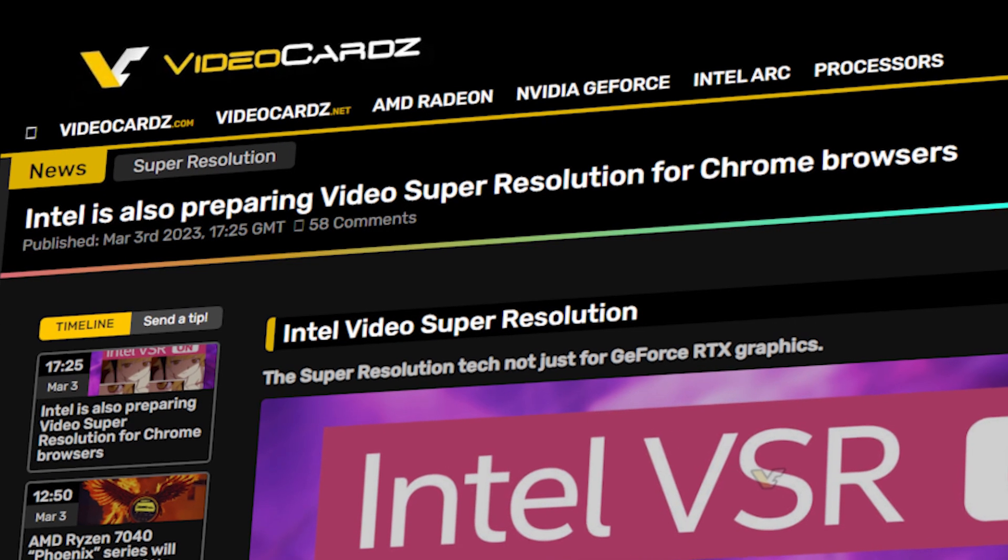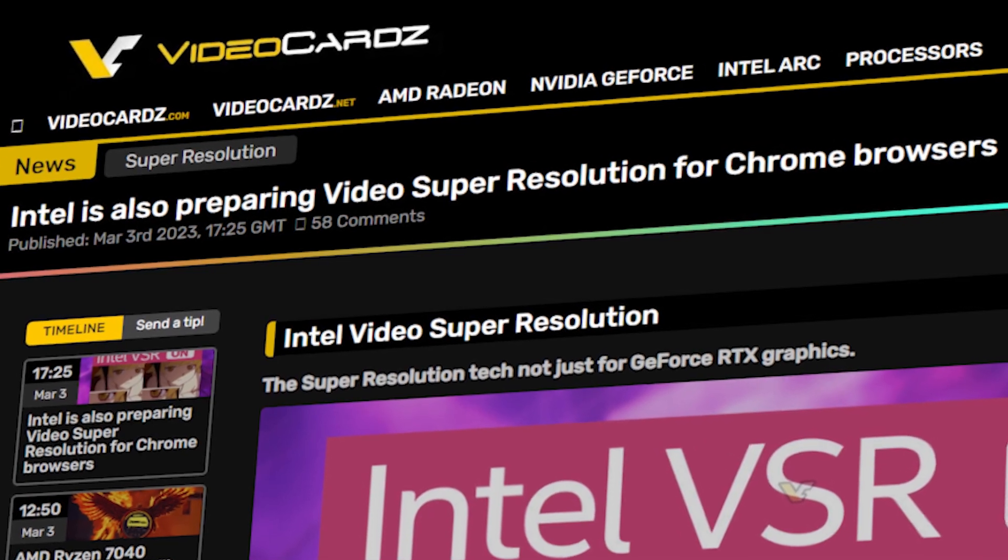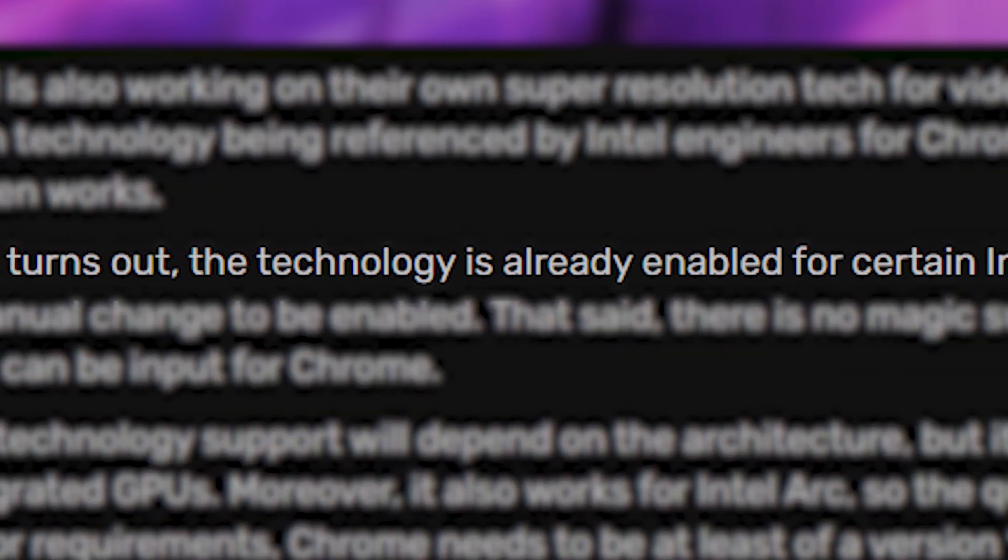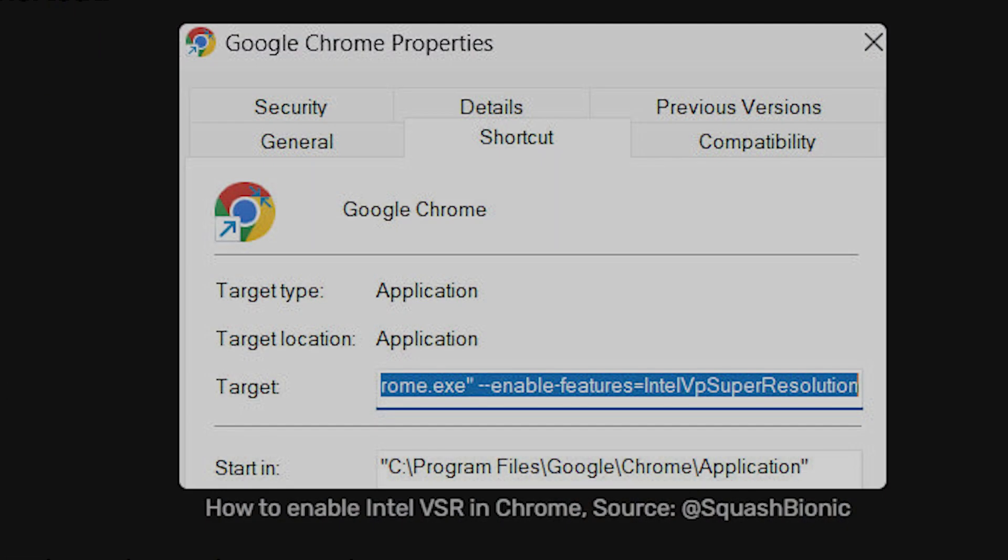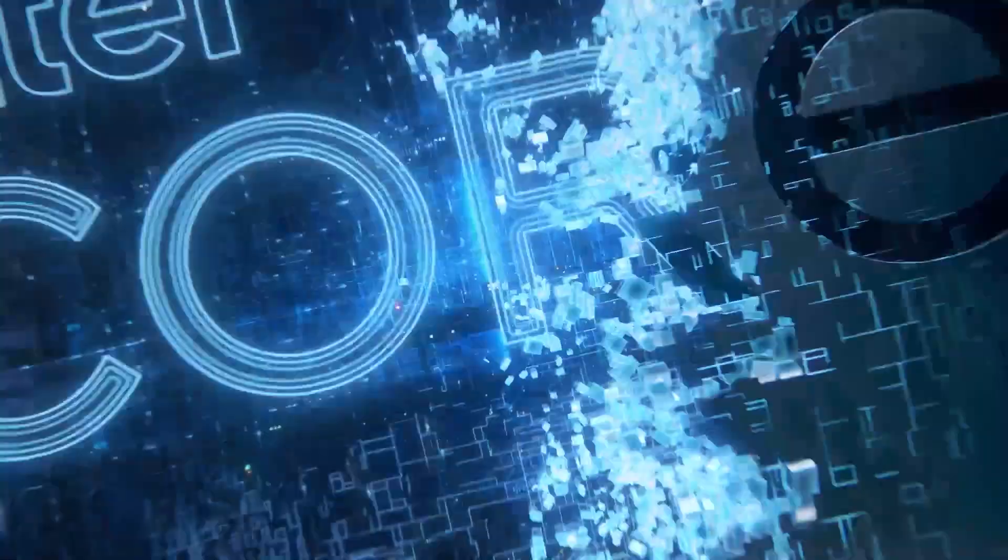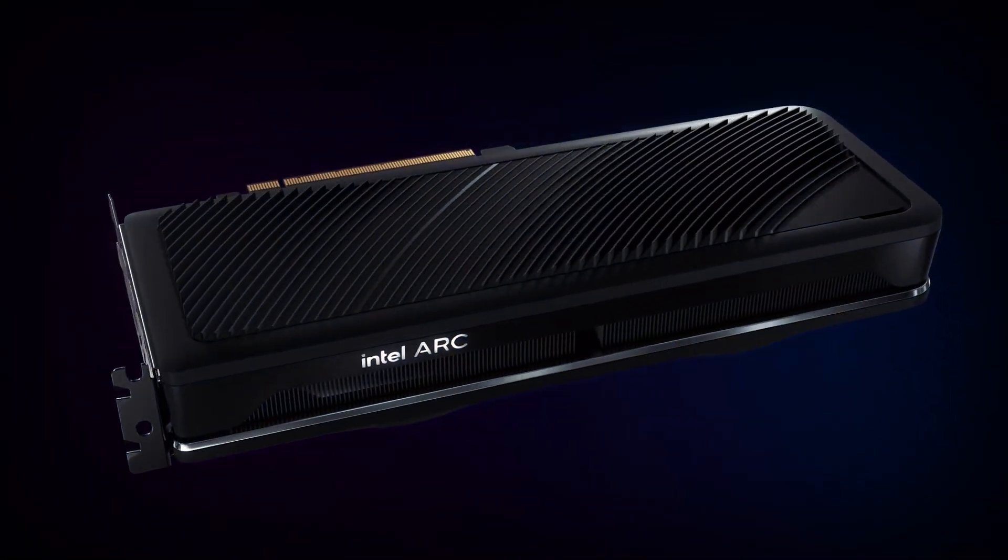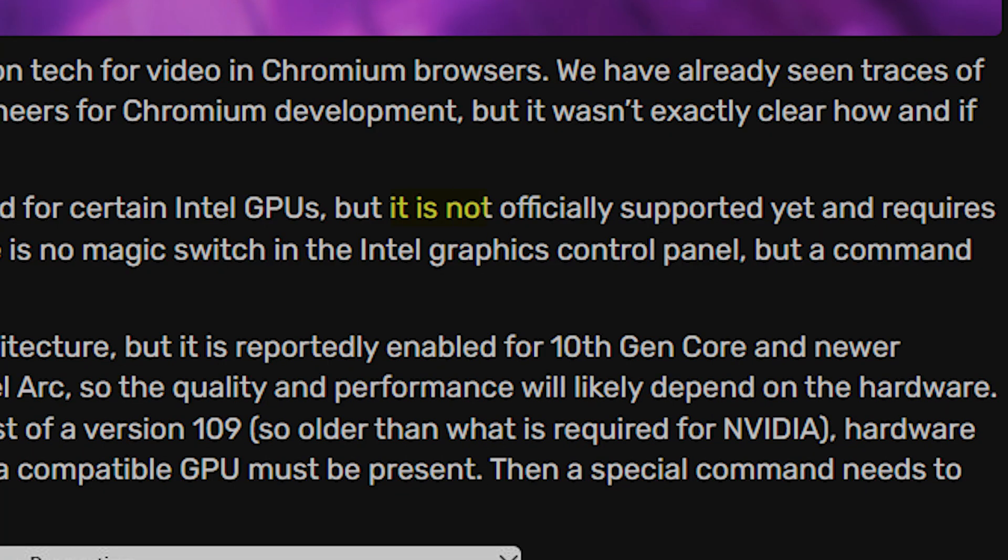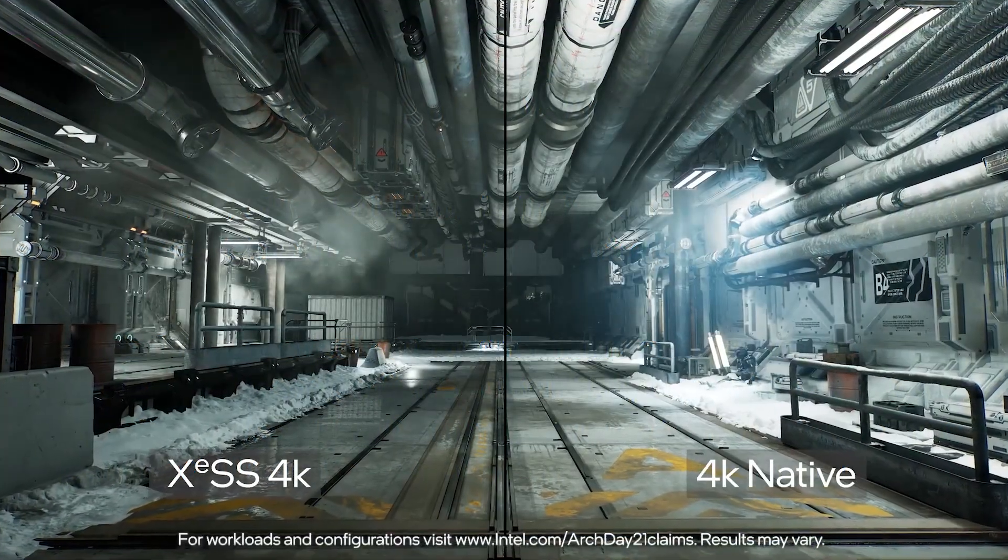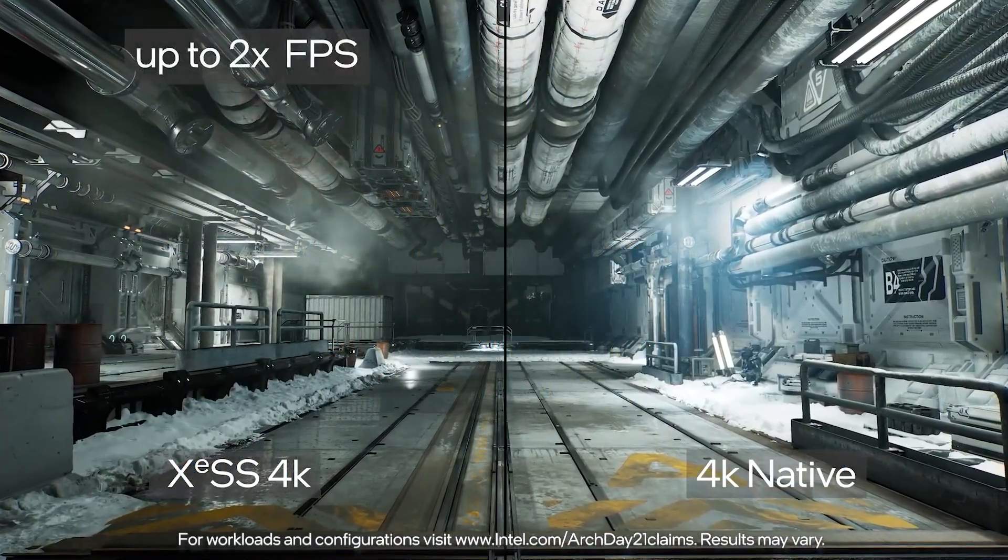Intel, on the other hand, has also developed its Video Super Resolution for Chrome browsers, which is already enabled for some Intel GPUs, but requires a manual change where users must add a special command to the Chrome properties. As of now, users with 10-gen Intel CPUs or Intel Arc graphics cards can enable Intel VSR, but as per reports, it is not officially supported by Intel, which is why it is best to wait before Intel announces its official launch.